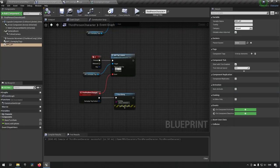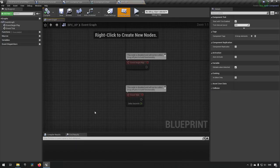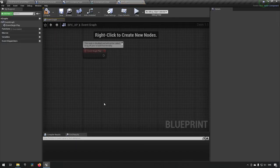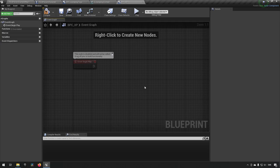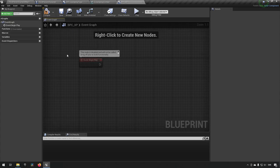Going back to our folder, we open up BPC_XP and remove the tick. When something is dead, that is the point when we want to award experience points. A Blueprint component belongs to an actor — it could be a pawn controlled by AI, a player, or any actor that awards XP. You can add this component to any of those things and it will be able to award experience points.